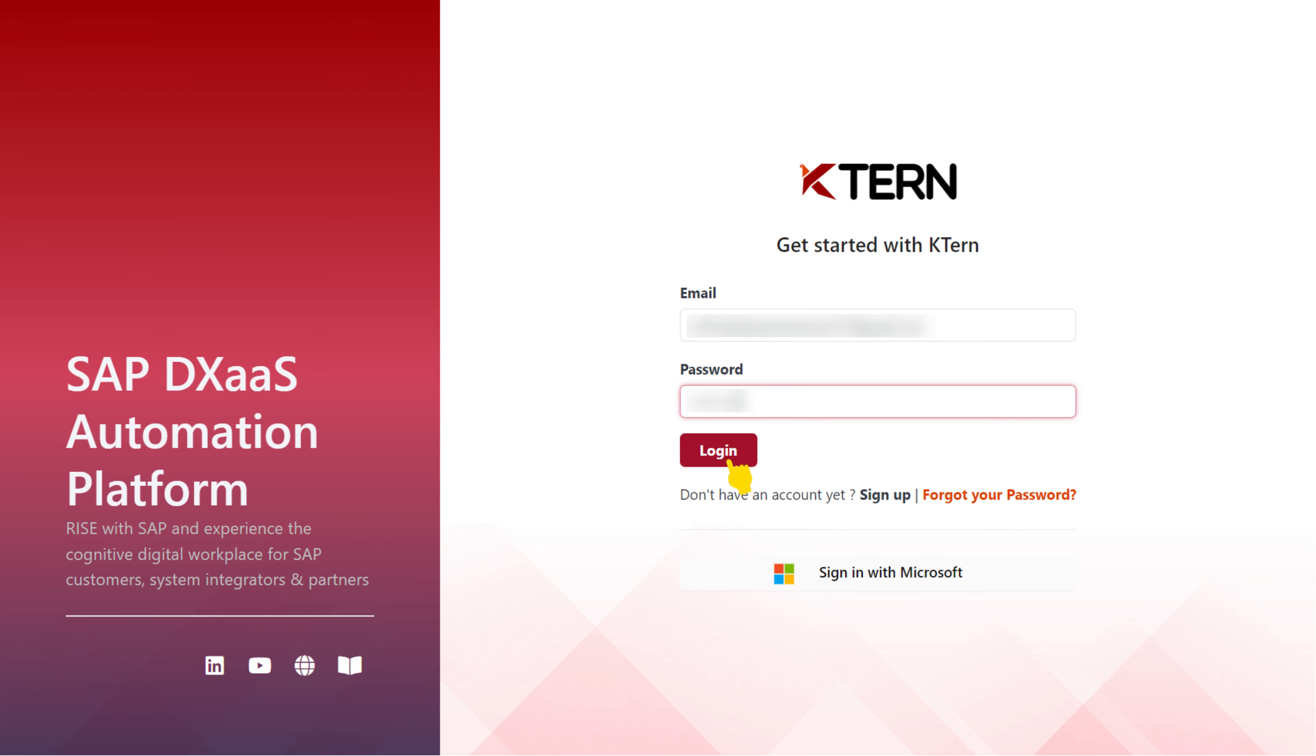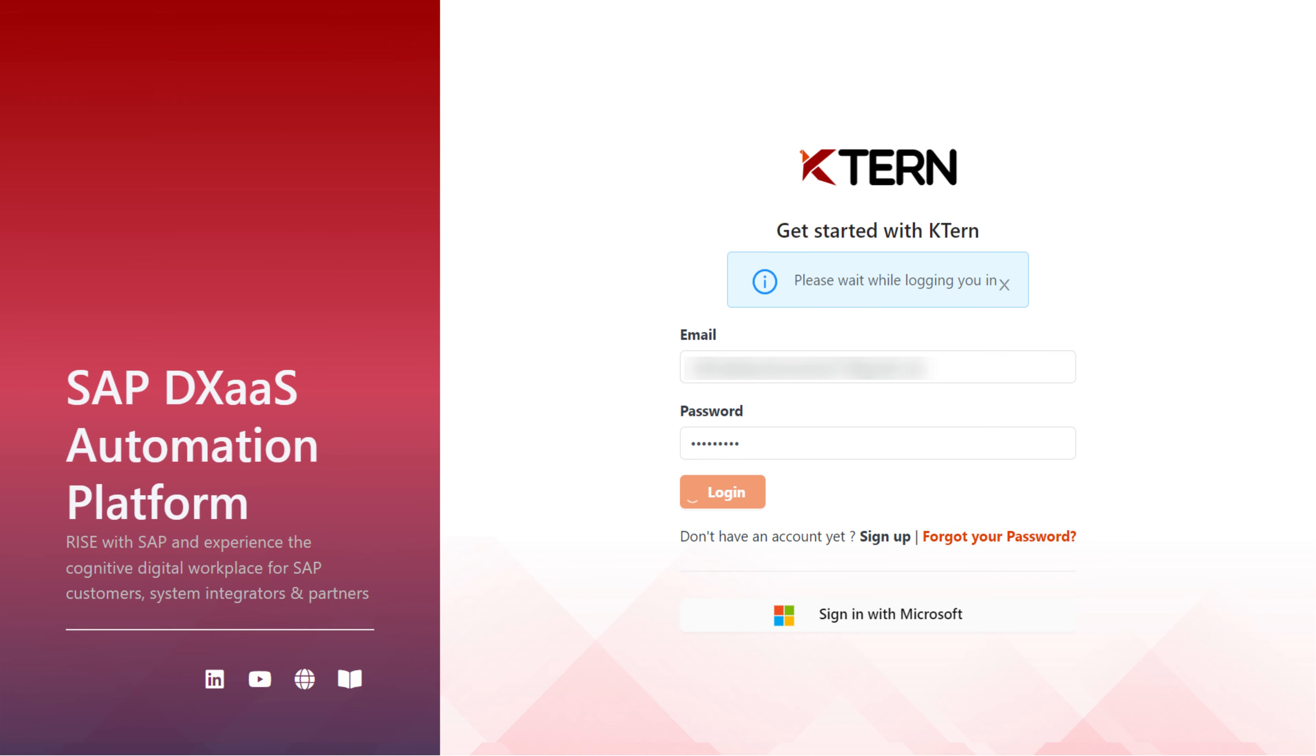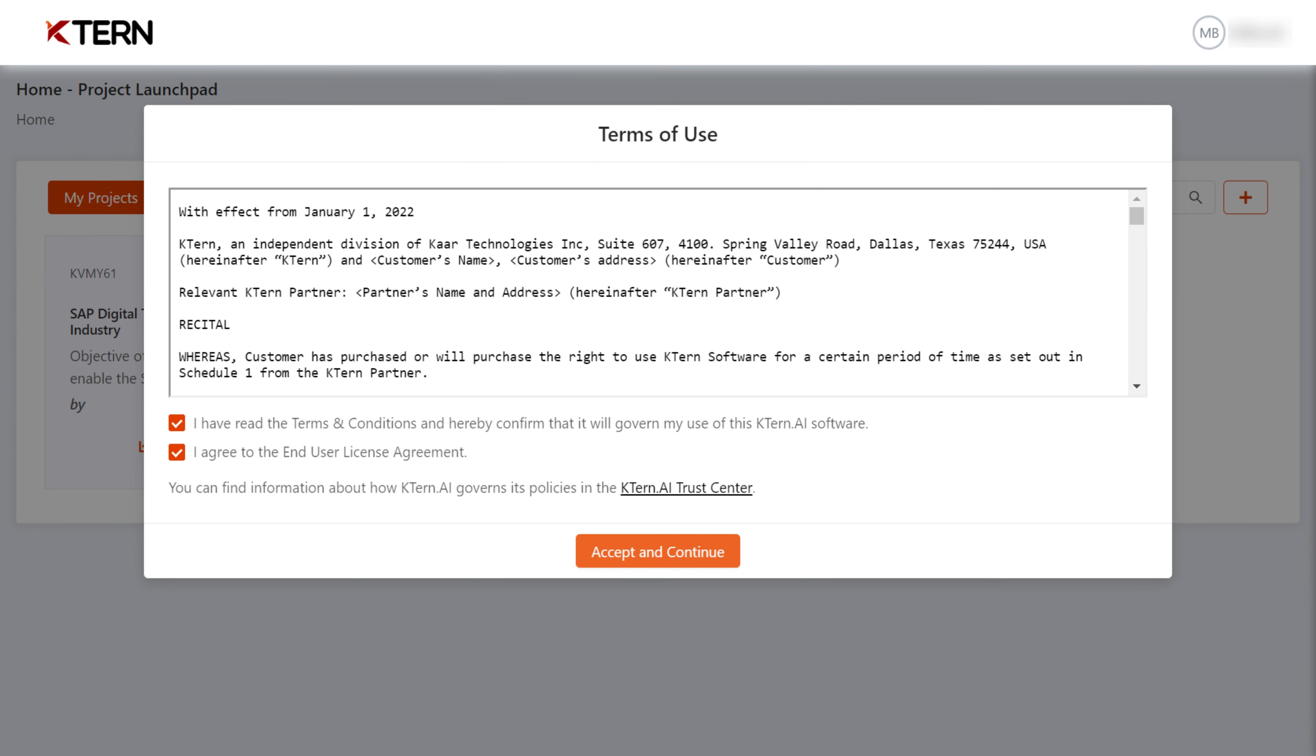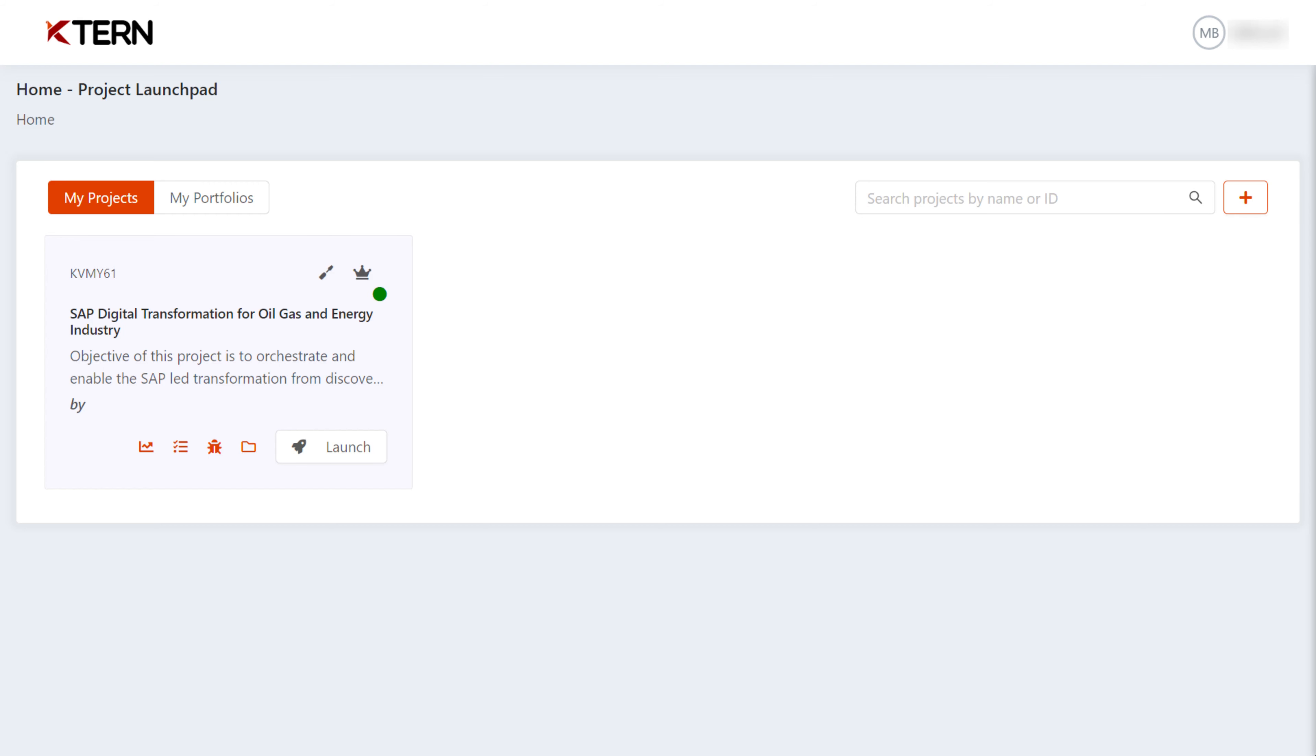Now, log in using your credentials. You will need to accept the terms and conditions by checking two checkboxes and clicking Accept and Continue. After that, you'll be able to access the project you're a part of in the Home Project Launchpad.